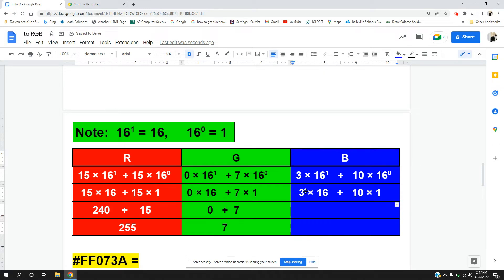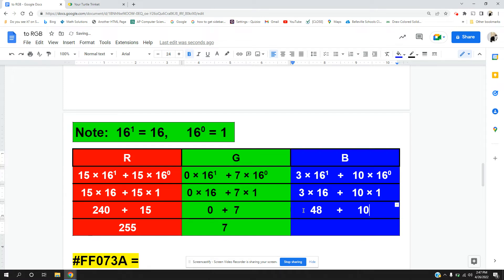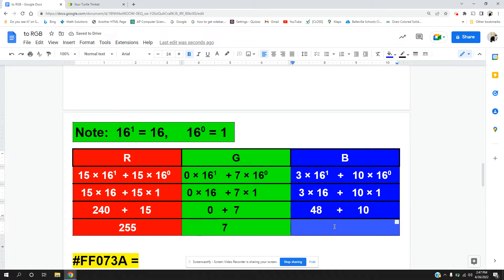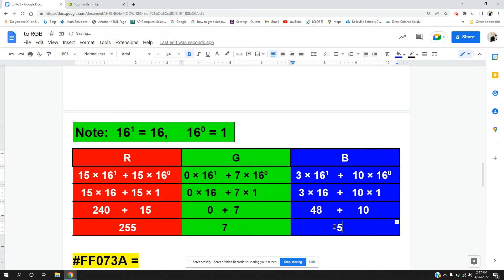And last but not least, we have 3 times 16 which gives me 48, and 10 times 1 which gives me 10, gives me a total of 58.